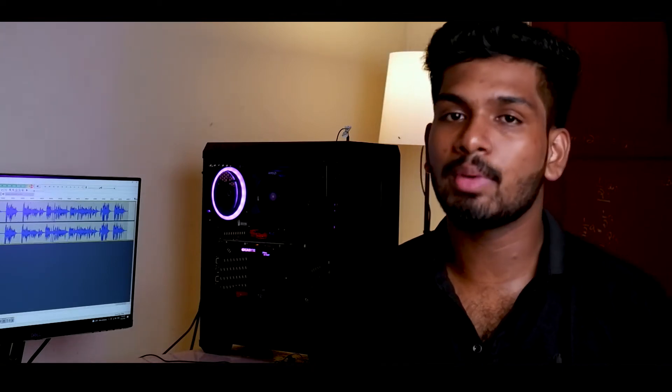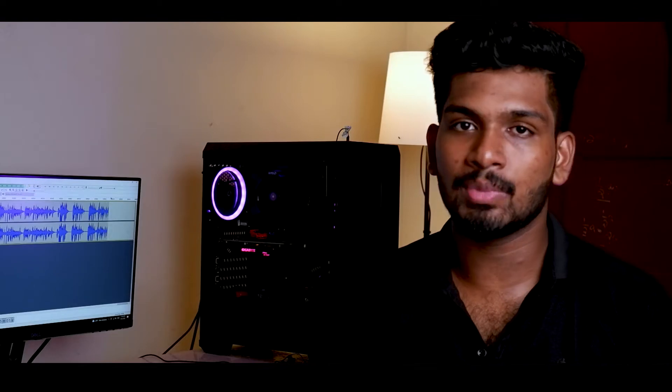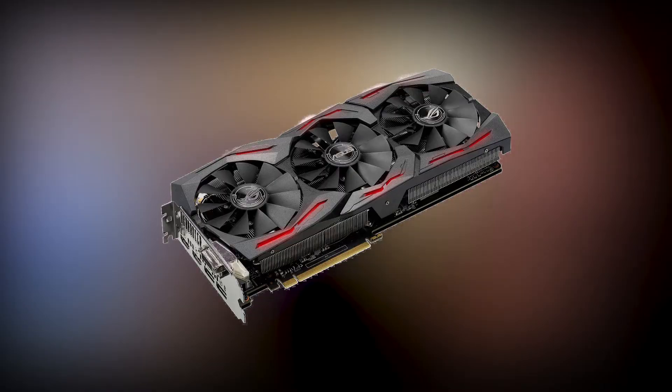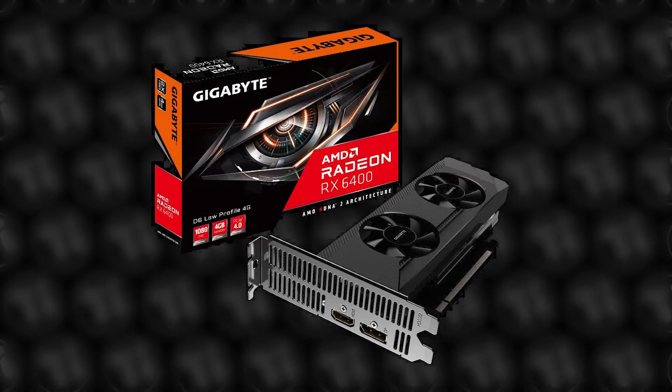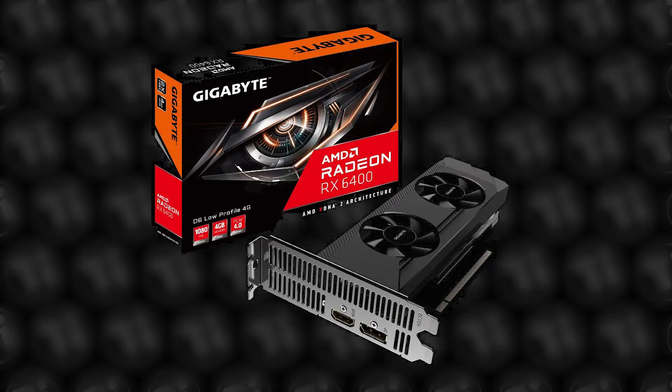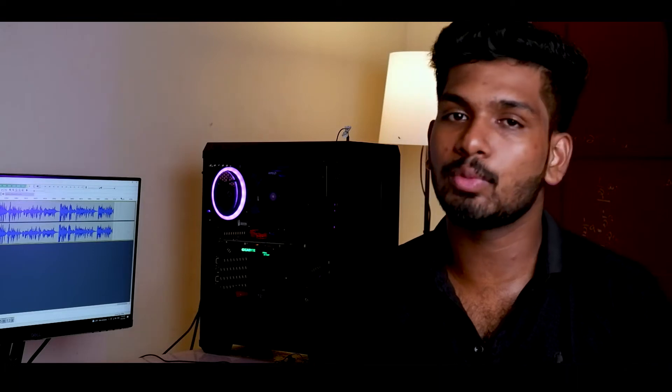AMD has launched a budget graphic card. AMD Radeon RX-6400 is the name of this graphic card. This is a new launch in the budget series.